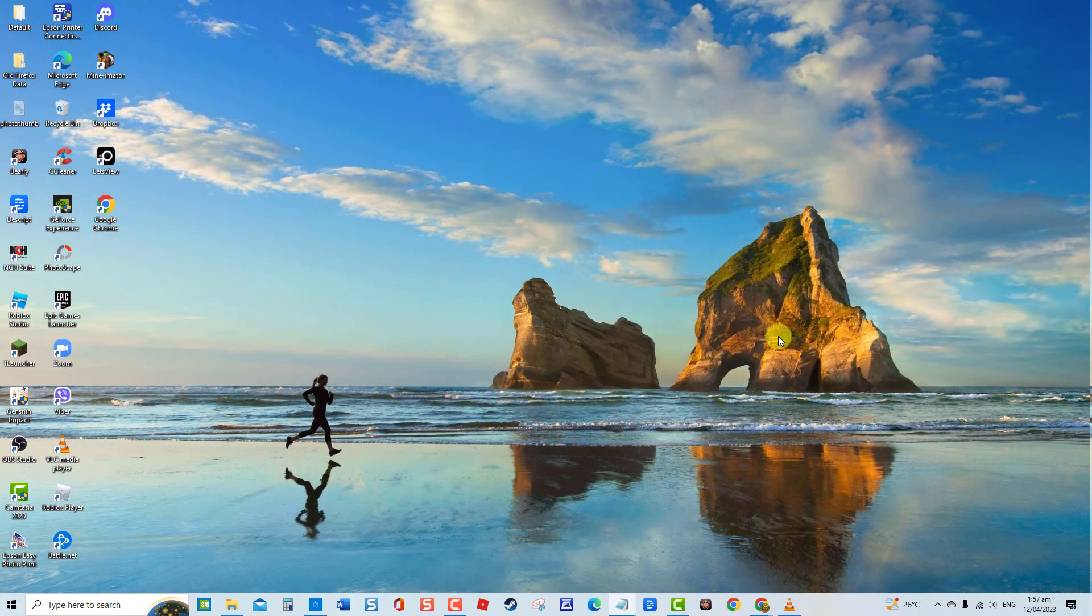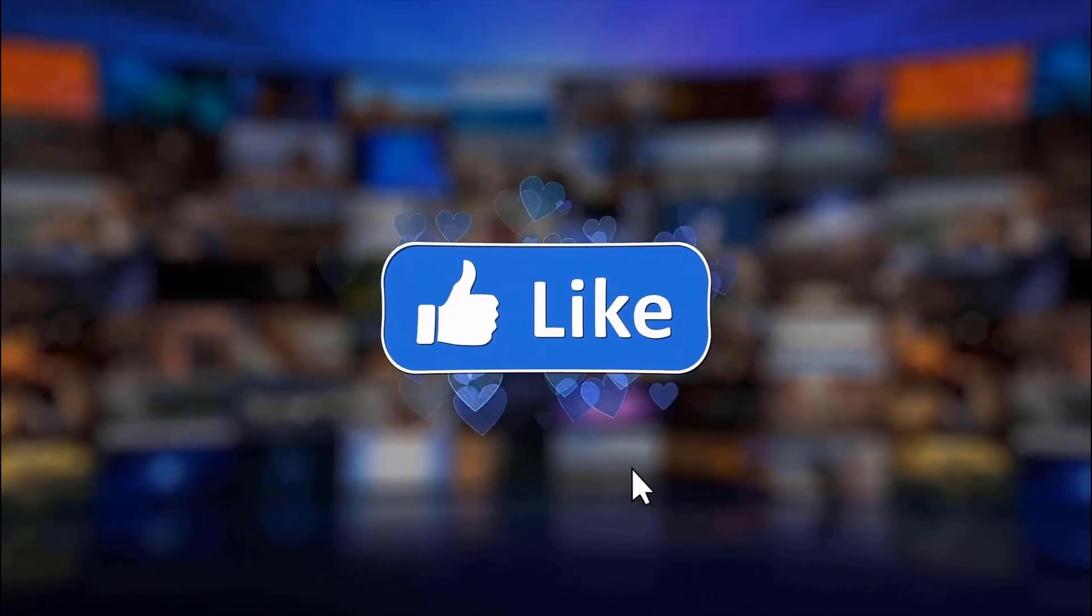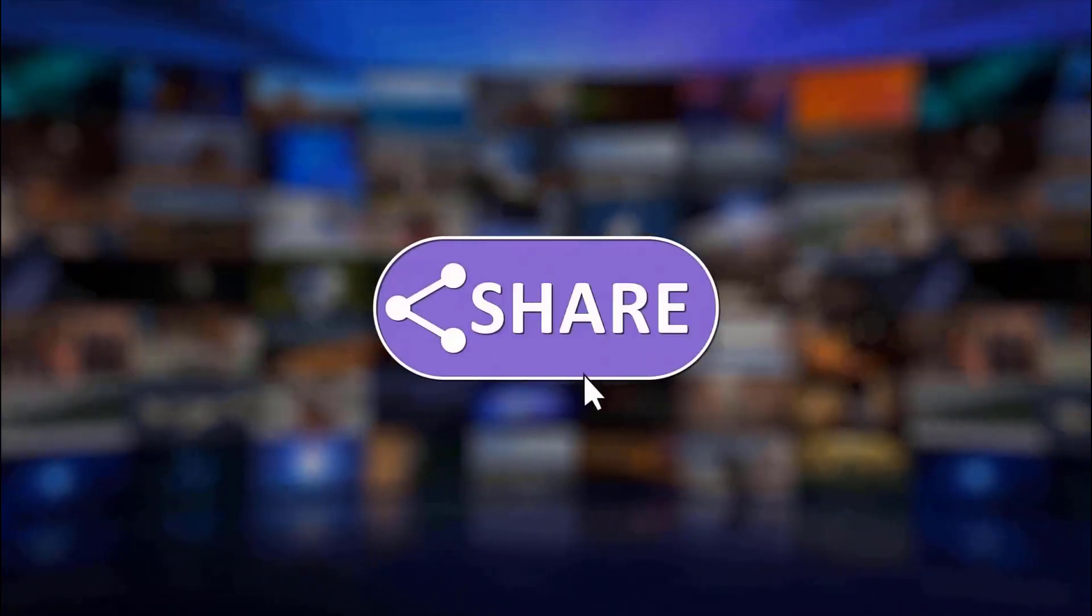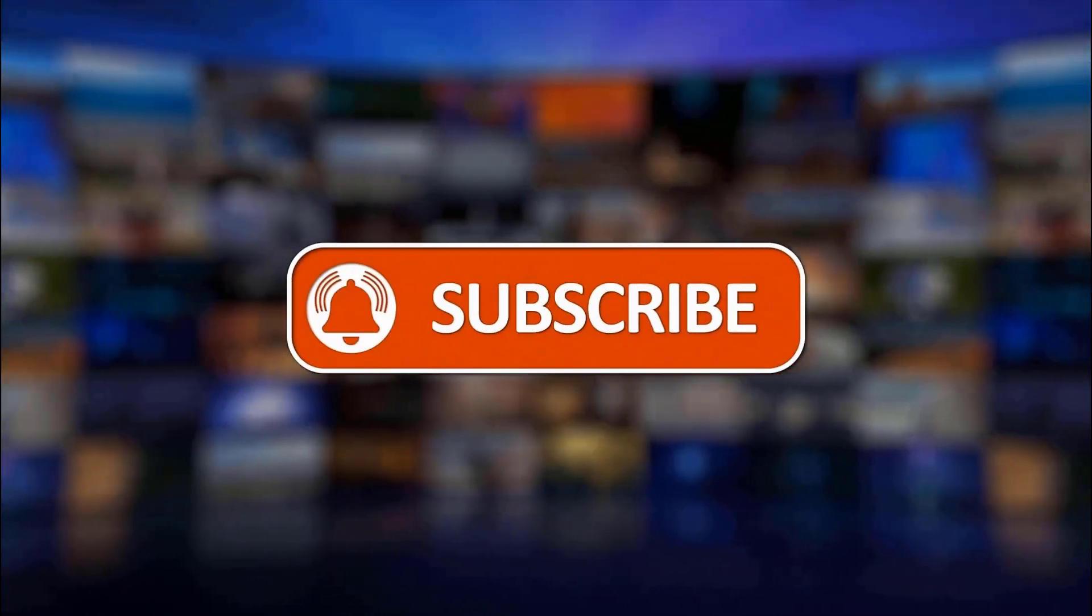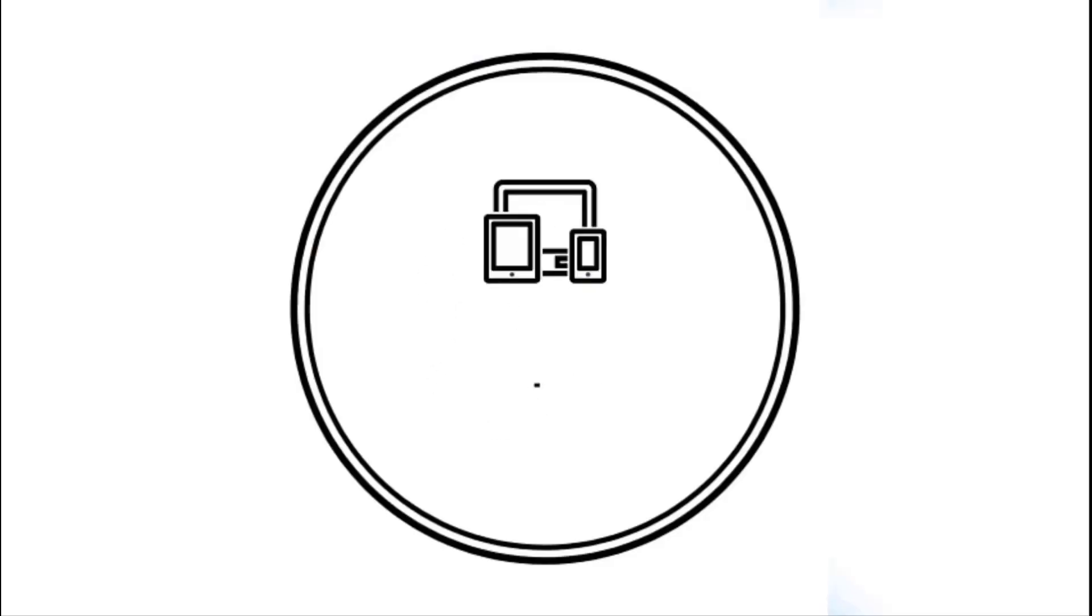And that's it. I hope this guide has been helpful. Please support us by clicking like, share, subscribe, and hit the notification bell for more troubleshooting videos.